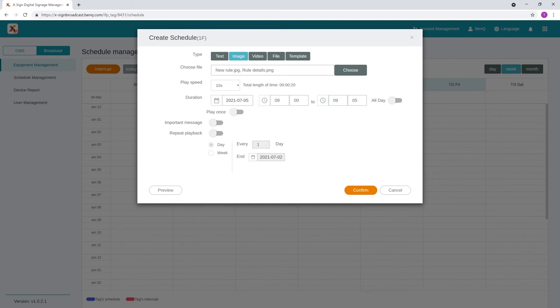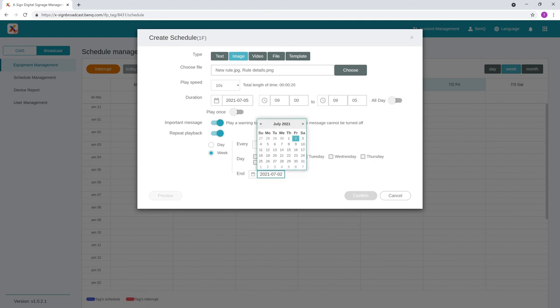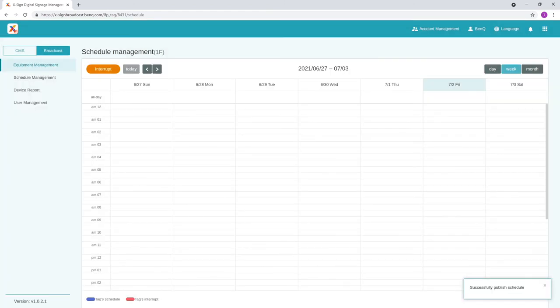If you want your message to be broadcast with an audio alert, select Important Message. Important messages cannot be closed from the display. You can also set a recurrence for your messages. When you're done, click Confirm.